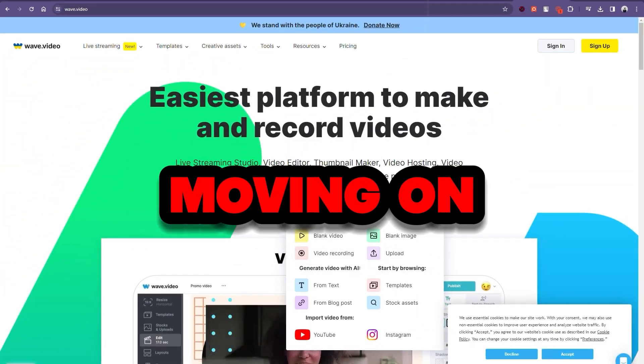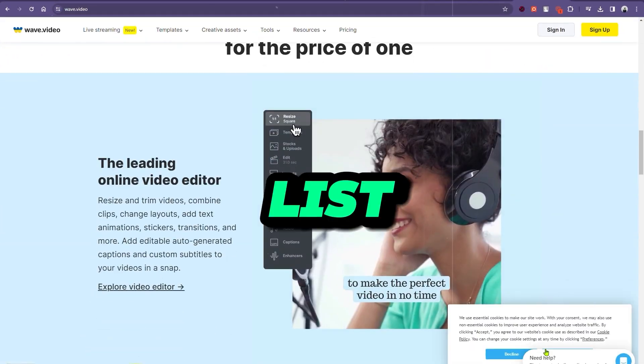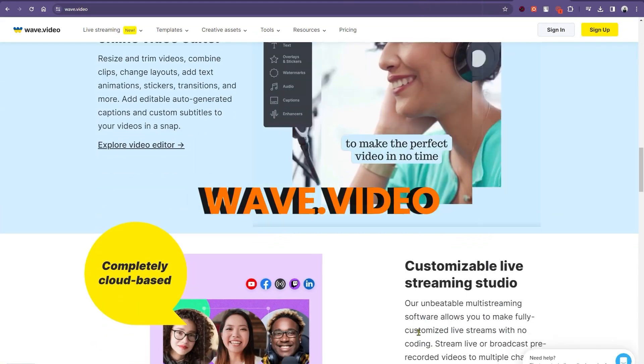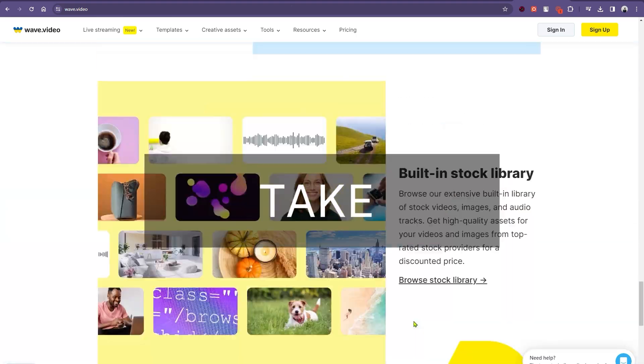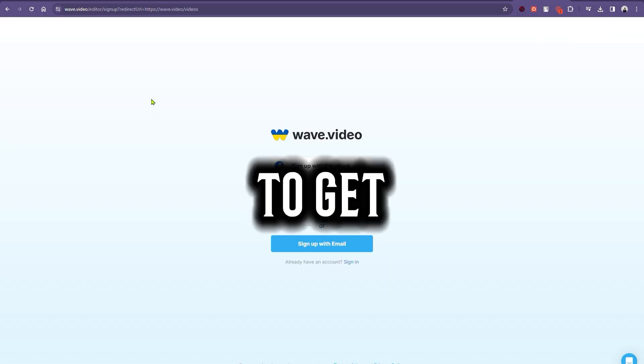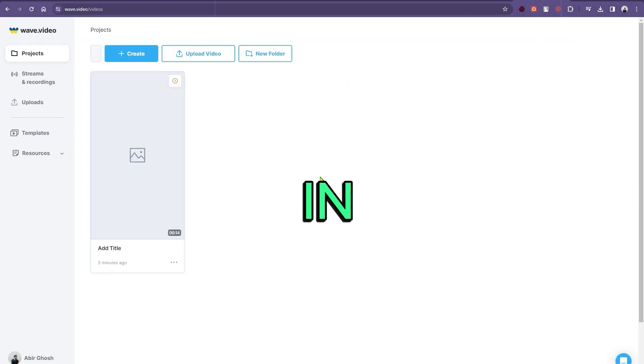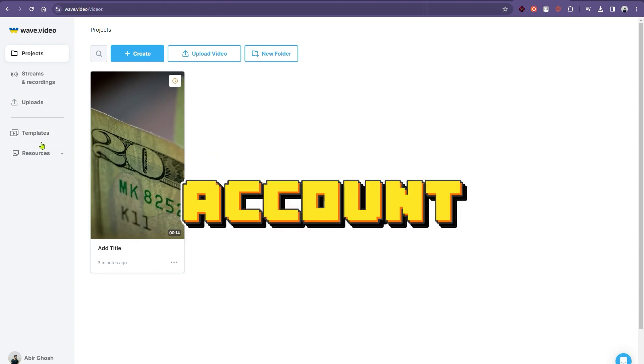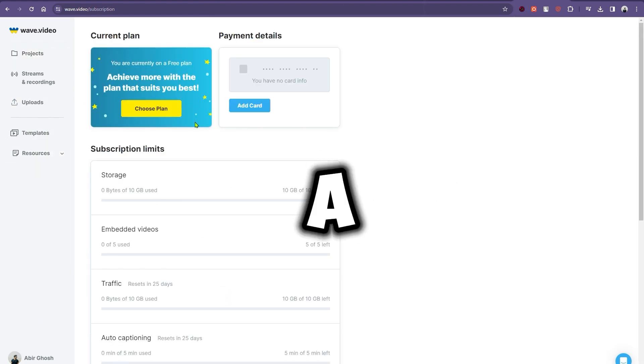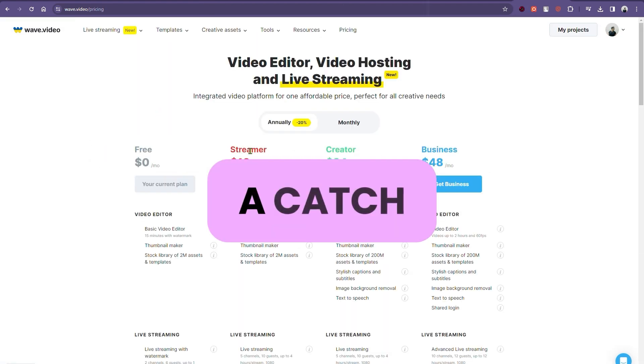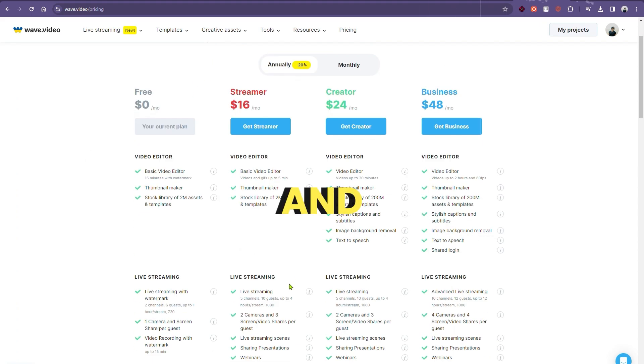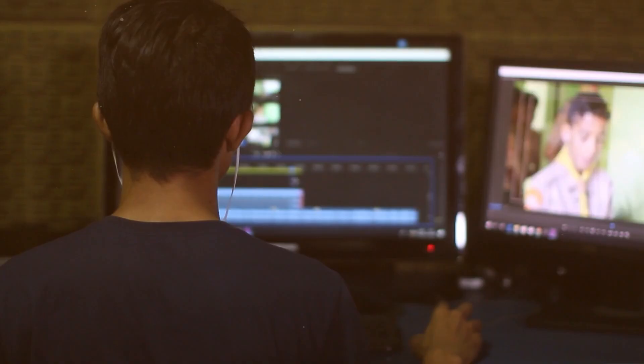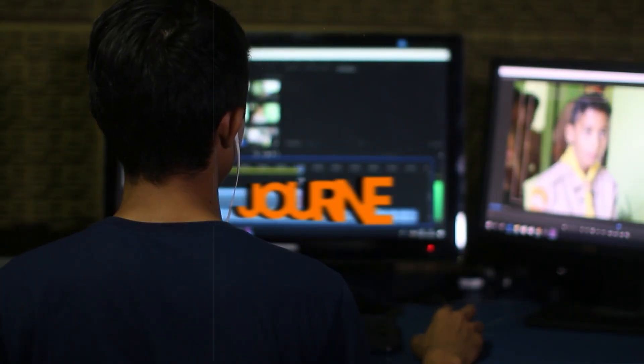Moving on, the last tool on your list is Wave.Video. Impressive, right? Take a look at its interface. To get started, click on the link given in the description box to create your account. Wave.Video offers a free option, but with a catch. There's a 15-minute time limit and a watermark. To kickstart your video creation journey, just hover over the Create button.